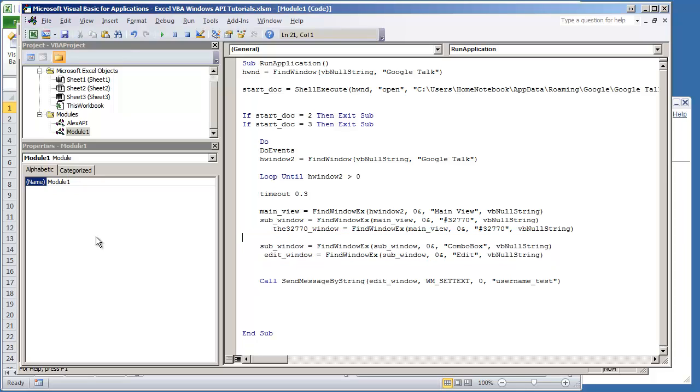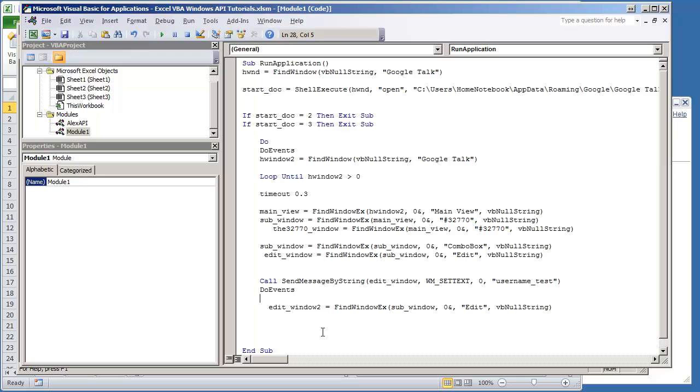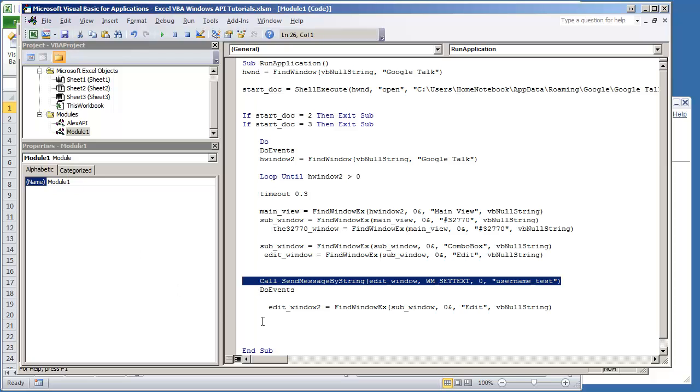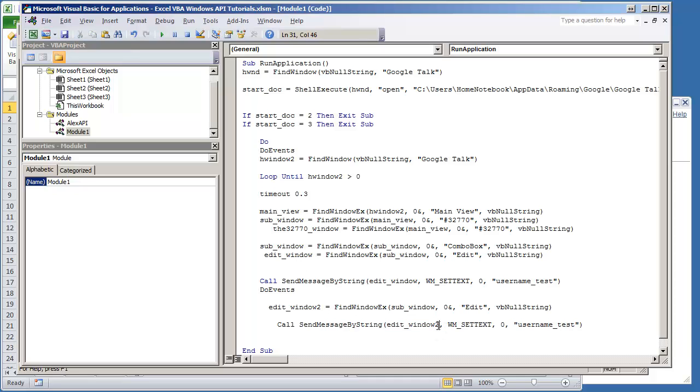I'm going to place this after we input the username, put a little do events, and I'm going to do call send message by string. We're going to have to change this right here instead of it being the regular edit window variable, it's going to be edit window 2 and we'll just type in password test.